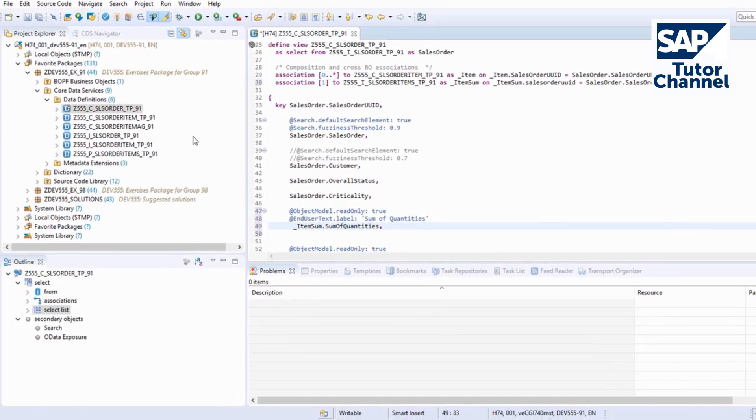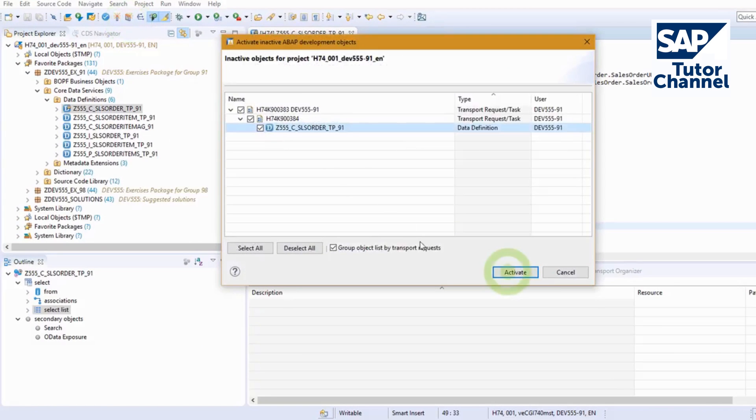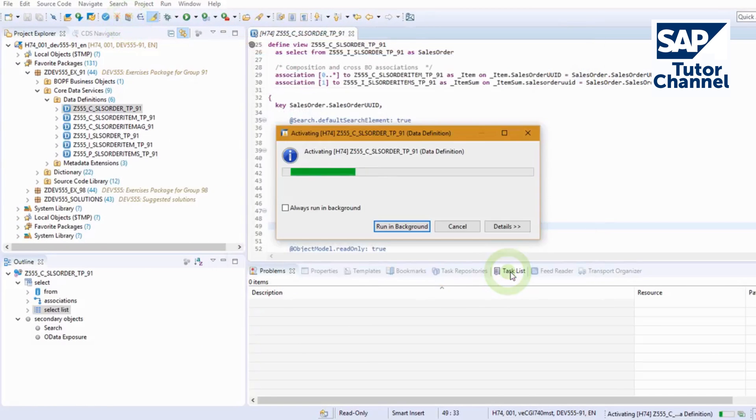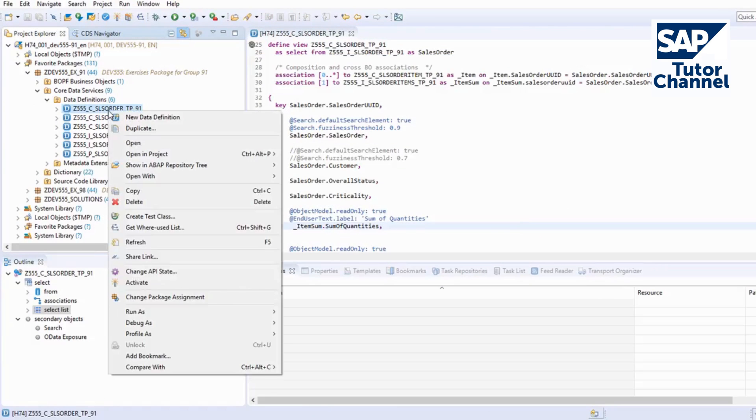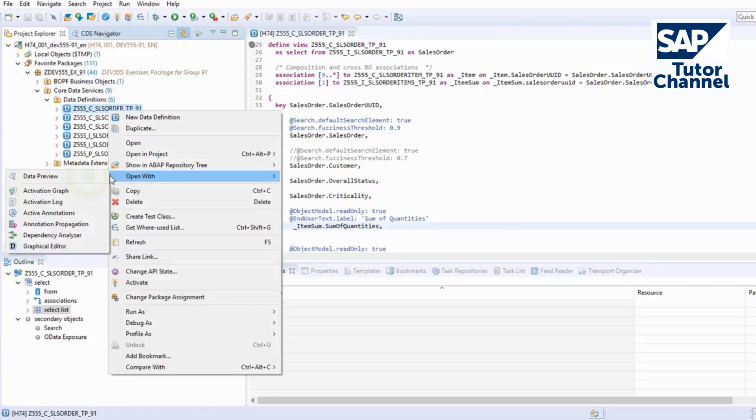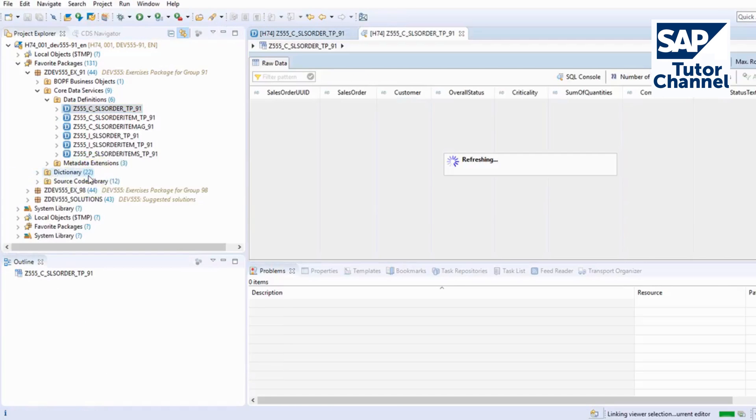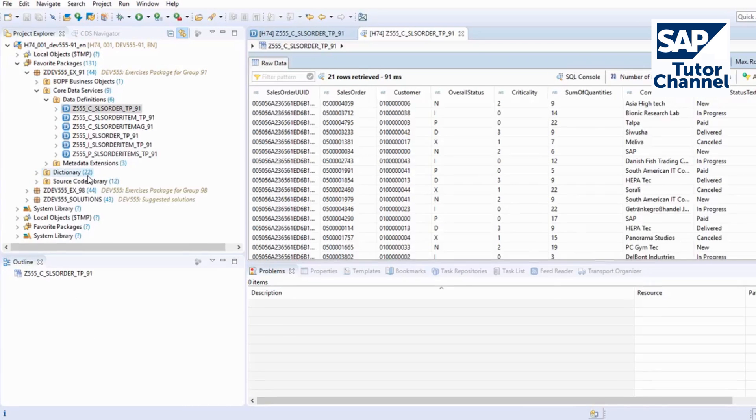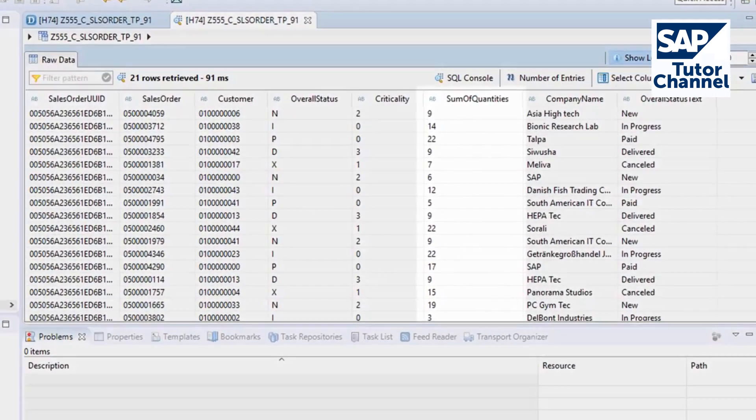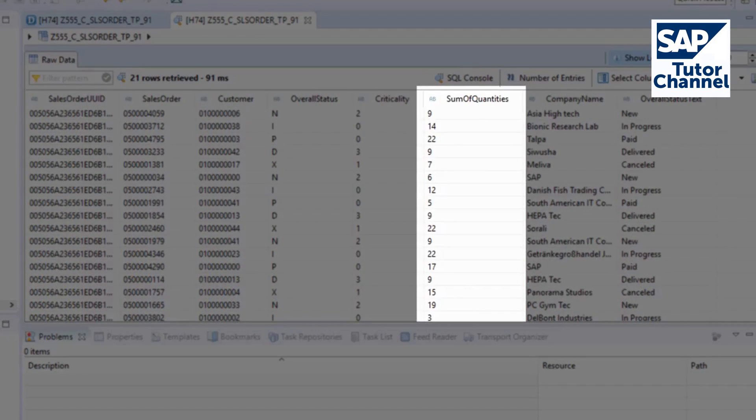Save and activate the object. Open the preview of the consumption view by right-clicking on the view, then open with, then data preview, or by pressing F8. The previous step was successful if the column Sum of Quantities is filled with the correct values.